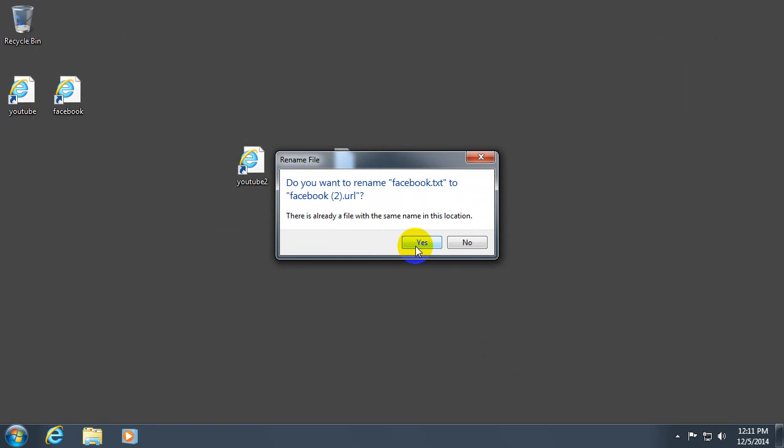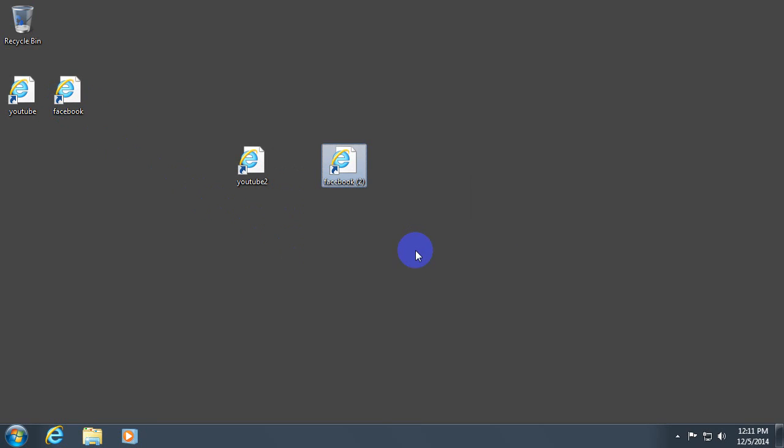Yes. We already have one Facebook. Yes, replace it. Or rename it.